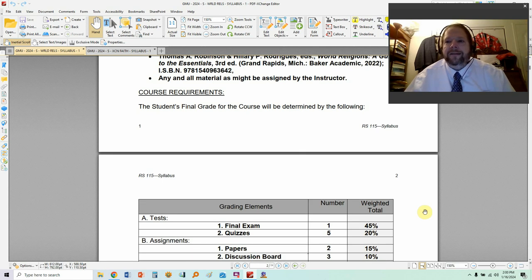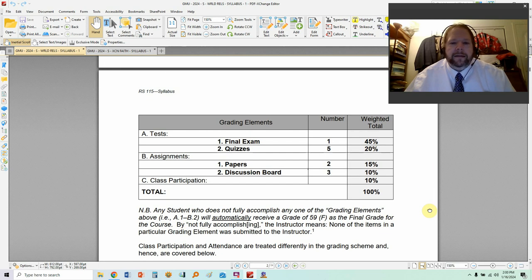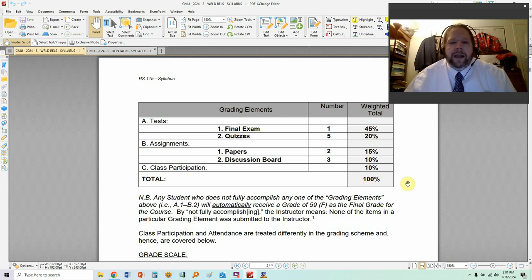You people in Christian Faith, start listening again — this is important. What are the course requirements? Here is a list of the grading elements and their weighted values. There will be tests, assignments, and class participation. Under tests: one final exam at the end of the course, and five quizzes. Under assignments: two papers and three discussion board threads and posts. Finally, class participation. The final exam is almost half the grade of the course since it's the only exam — it will be cumulative. The quizzes amount to 20%, the papers are 15%, and so on.